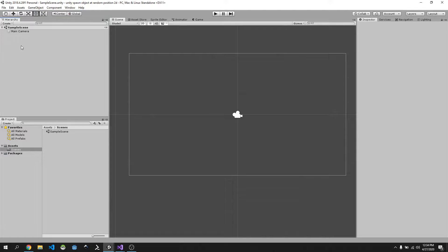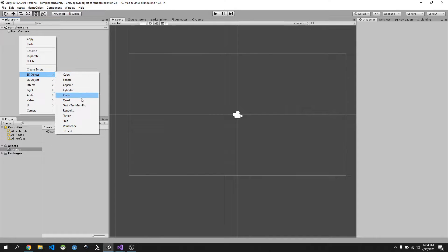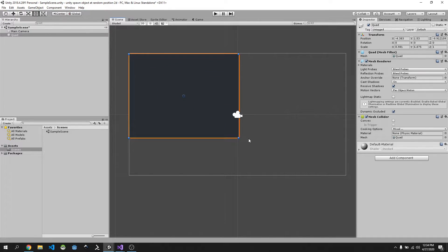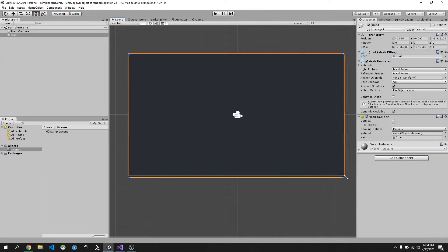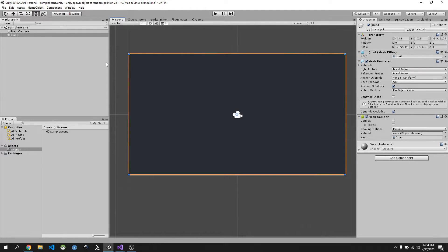I'm going to go into the Sample Scene, right click, go to 3D Object, and bring in a quad. You'll see it's small, so just click on it and resize it up to more or less the size of this window. This window represents our camera and what it can see, so I'm going to make it the maximum size of our camera view.